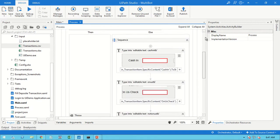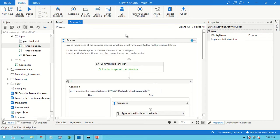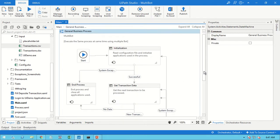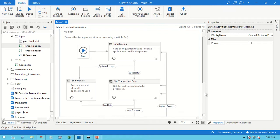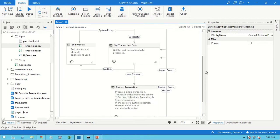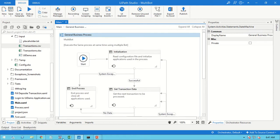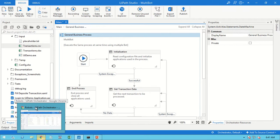So these are the things we have used here: RE Framework, which we have kept as-is, Orchestrator Queue, and Orchestrator Asset. I have not explained the RE Framework in detail here — you may already be aware of it.